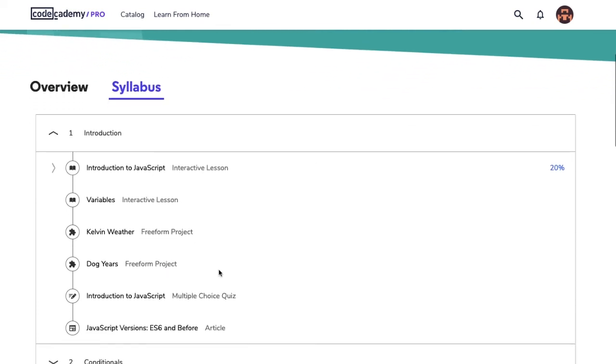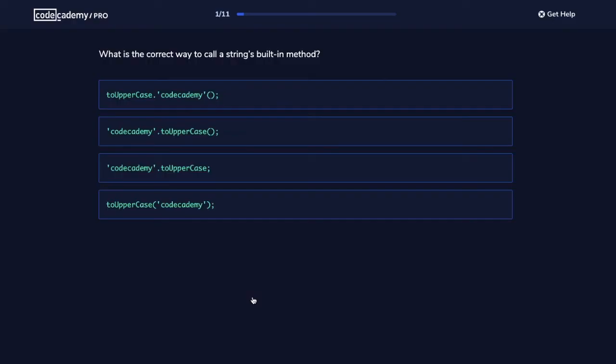Quizzes contain multiple choice questions and fill in the code assessments that check just how much we've retained from the lesson. Each answer choice explains why it's correct or incorrect.